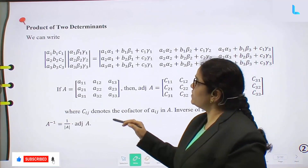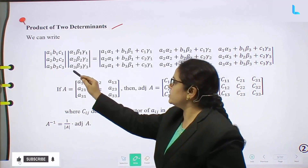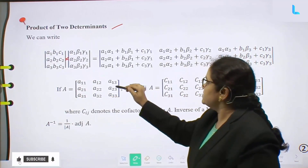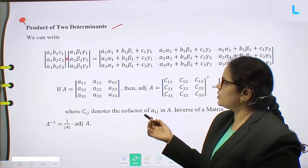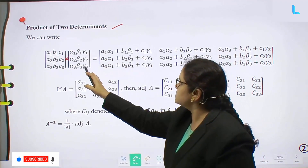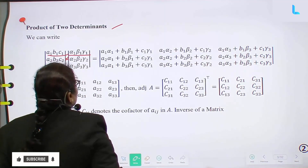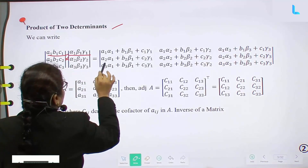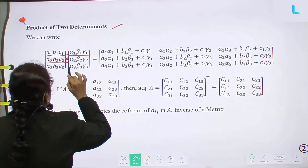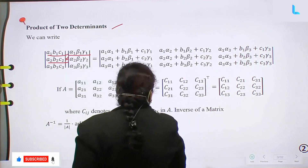Next: product of two determinants. To find the product of two 3×3 matrix determinants, we use the same method as matrix multiplication. The element of the resulting matrix is computed row by column — for example, a1·α1 + b1·β1 + c1·γ1, and so on for subsequent rows and columns.